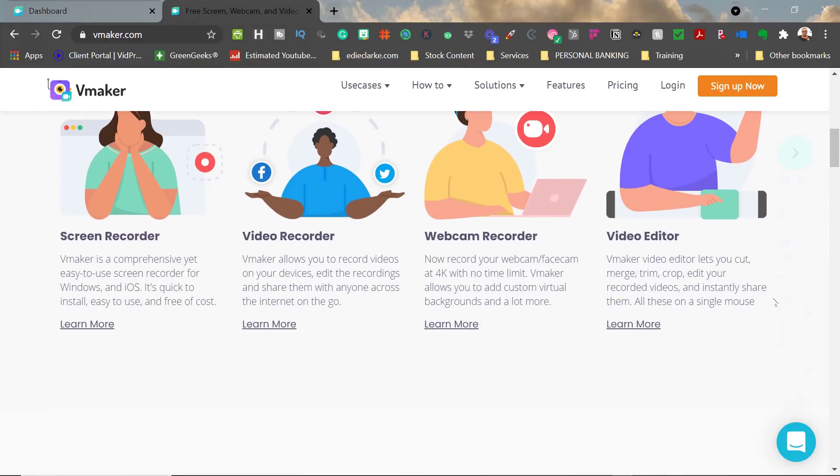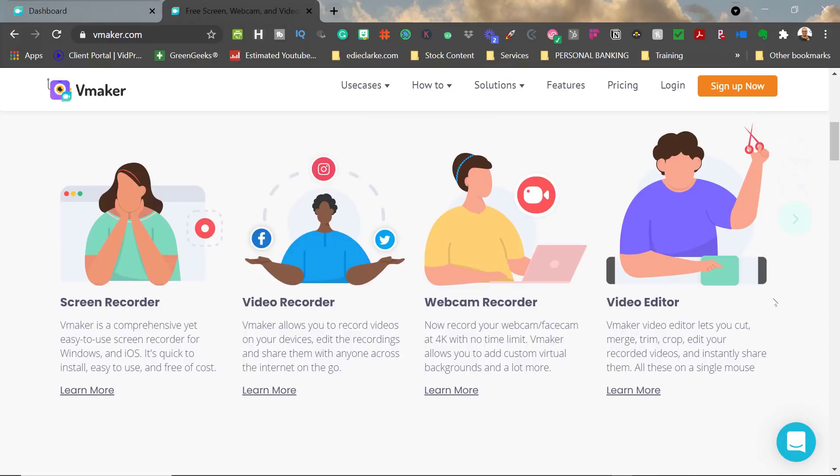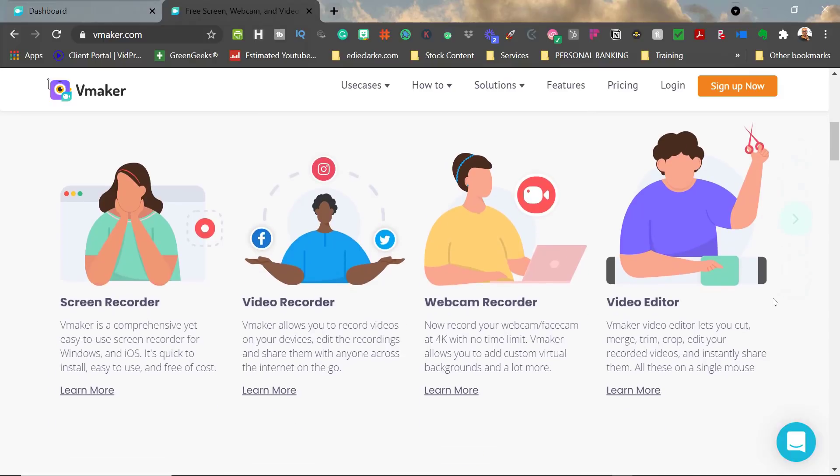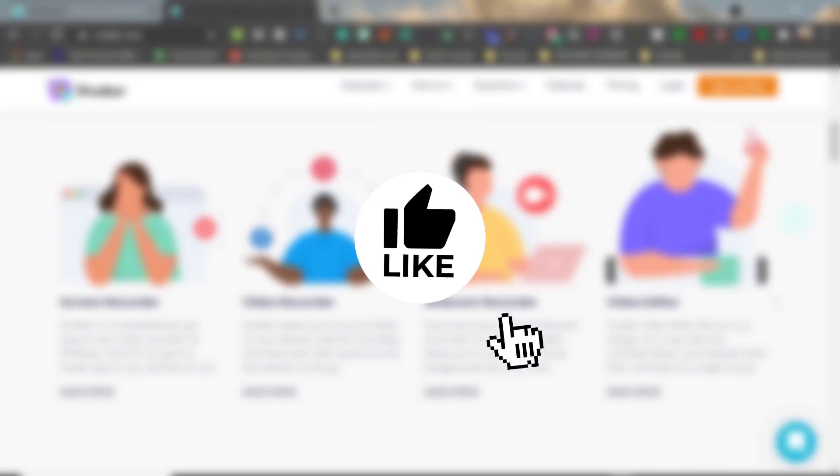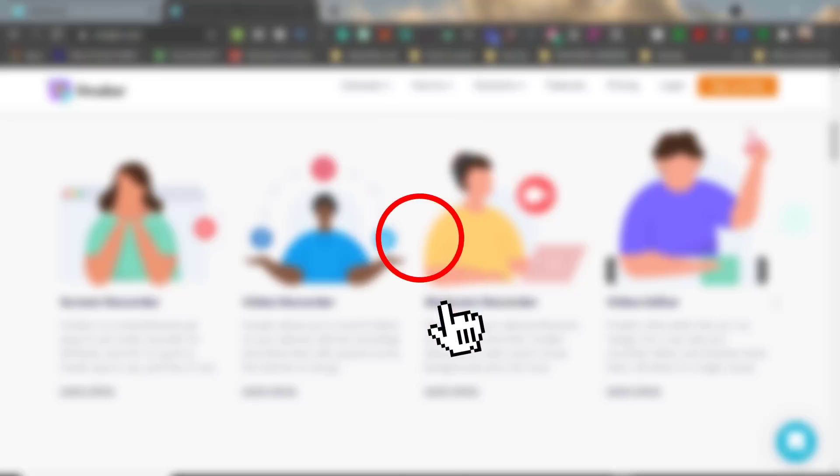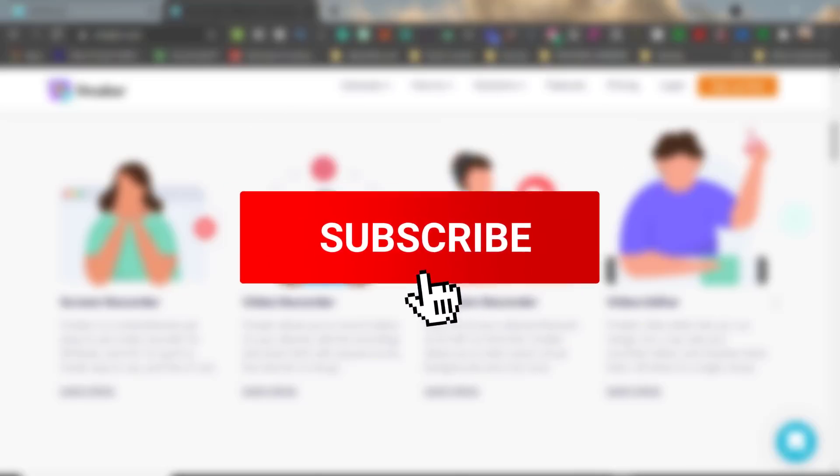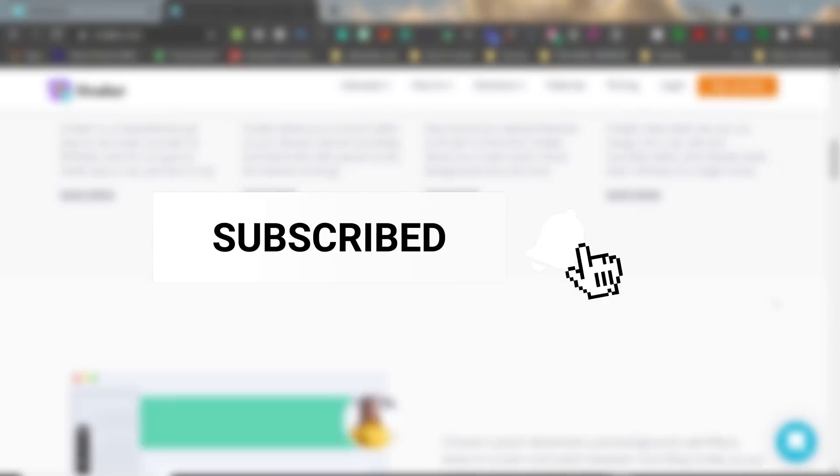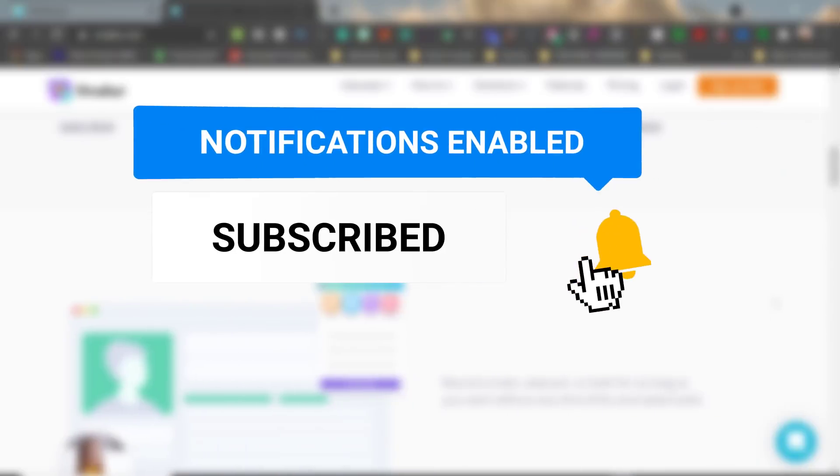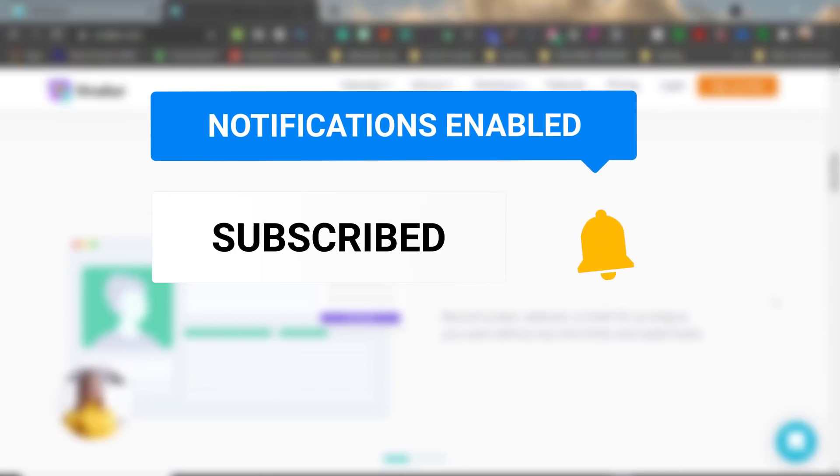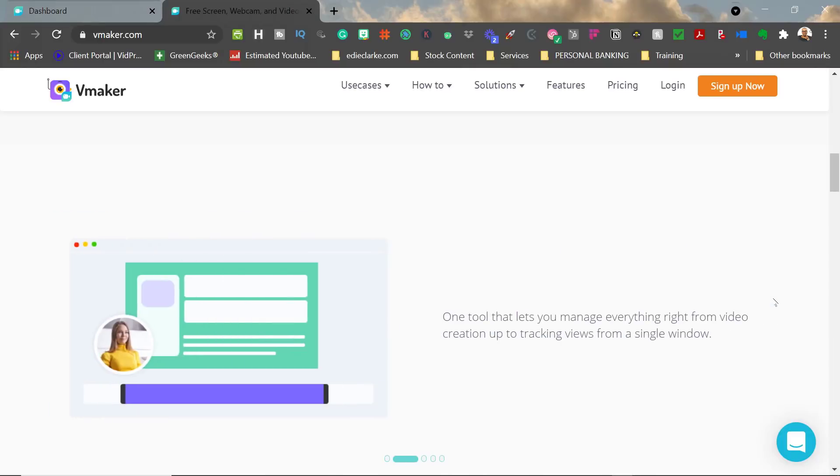And as always, if you like this video, click the like button. If you're not already subscribed to my wonderful channel, please feel free to do so and click the notification bell so that you can get notified when I come out with new videos like this one.